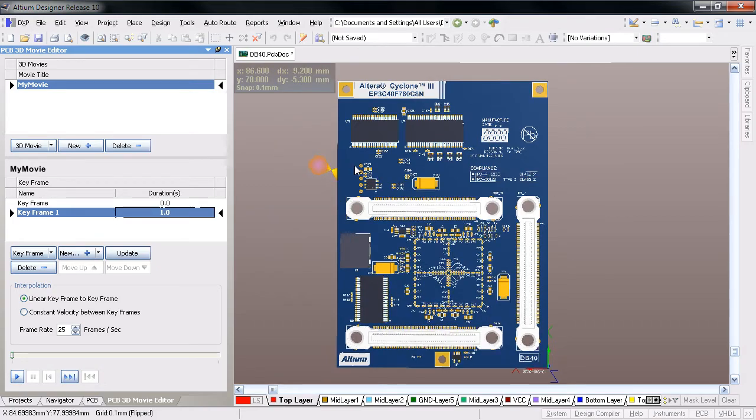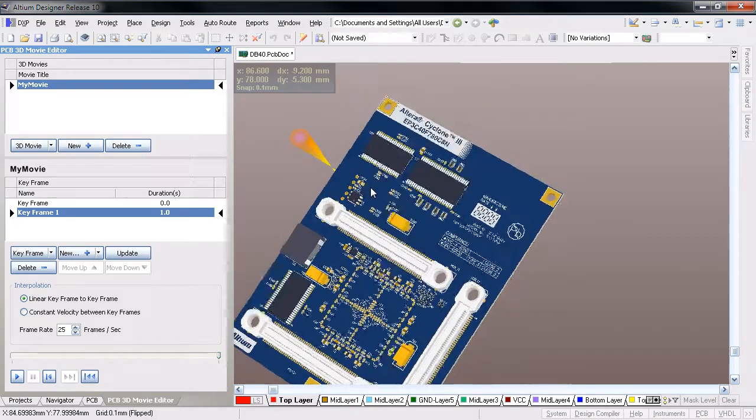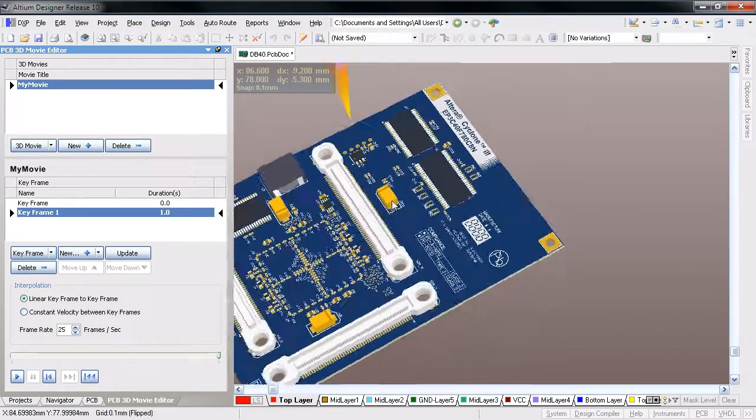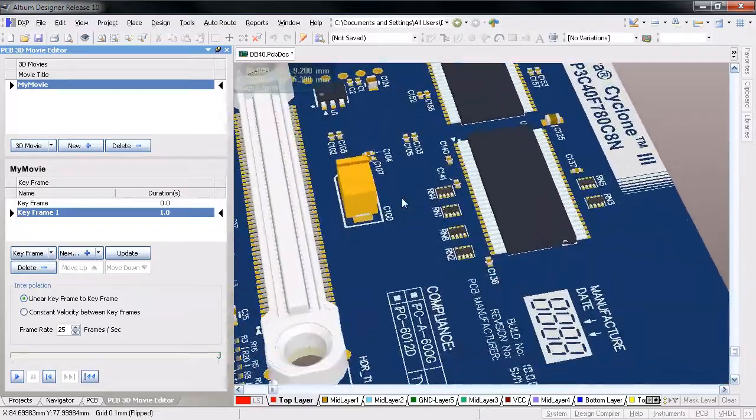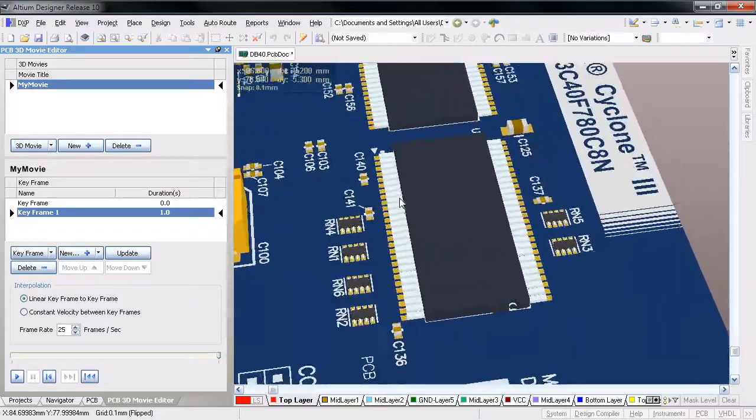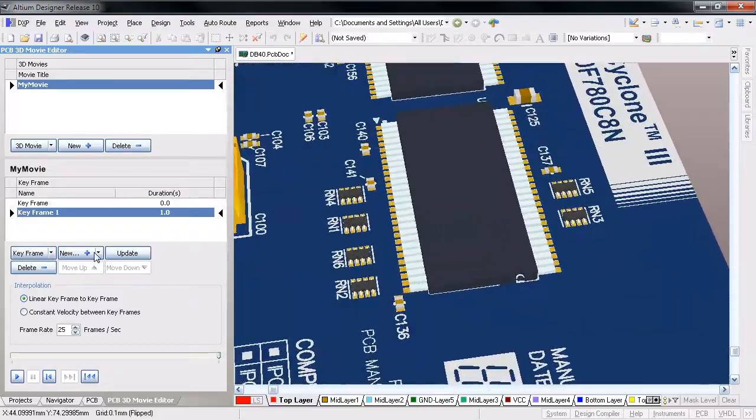Reposition the board to the next view you want and click Add New again for the next keyframe. Carry on adding as many views and keyframes as you need.